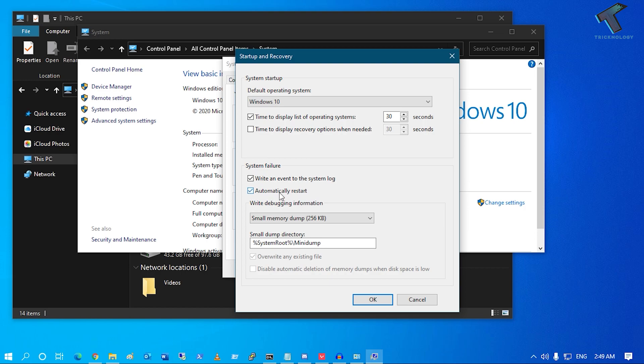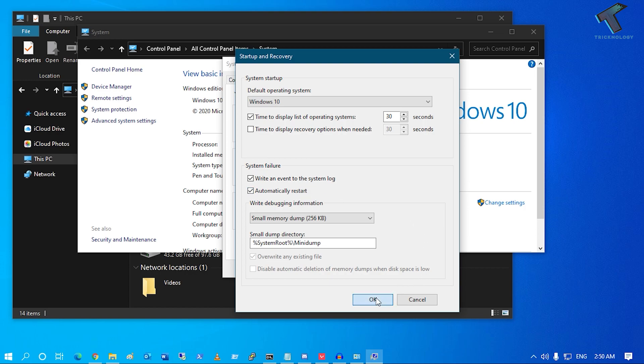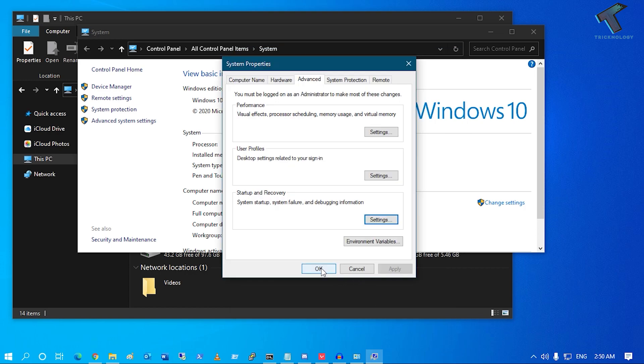In my case, I'm going to check this option so whenever a system failure happens, it will auto restart my computer. Now click OK and then OK again, and you're done.